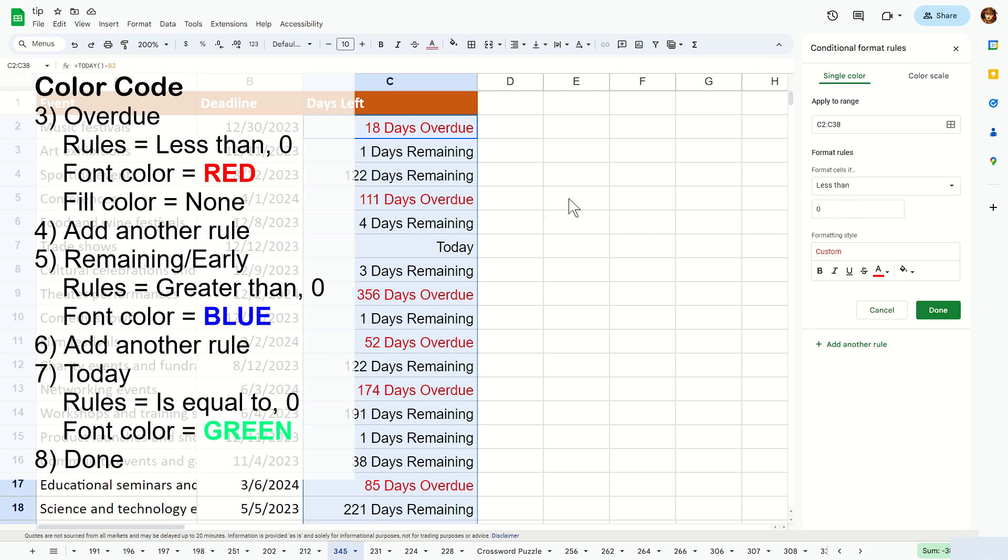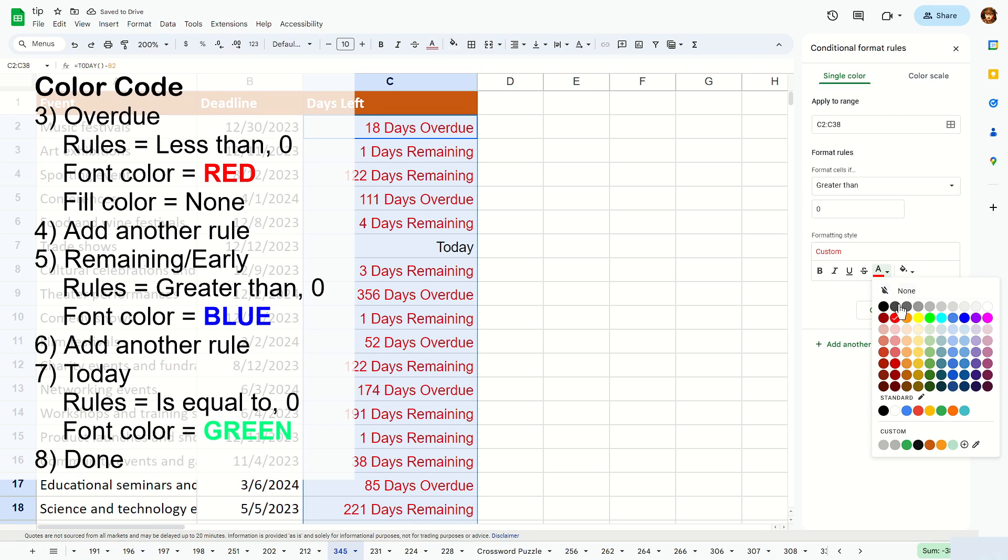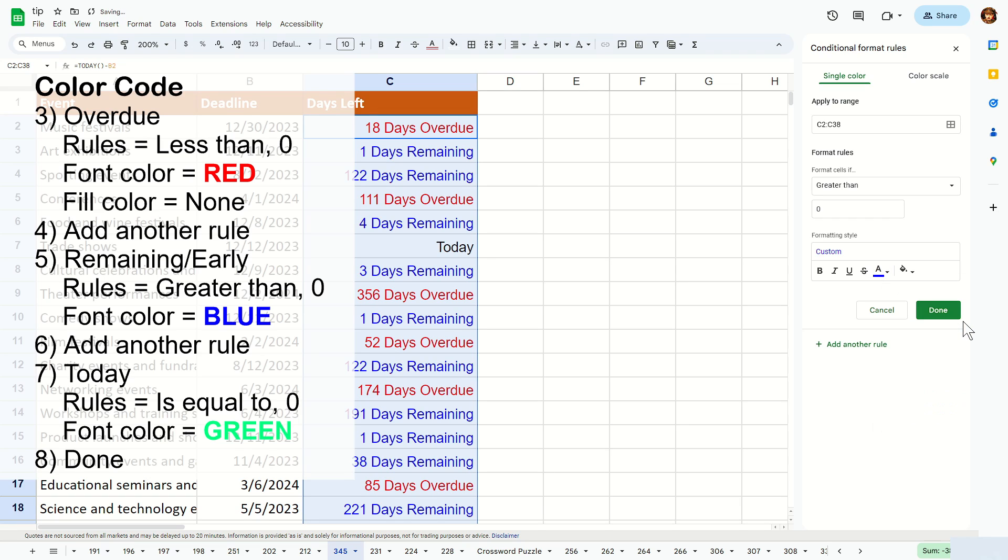Now let's do the non overdue ones. You're going to go and add another rule right here, and then this time around we're going to say greater than zero, and we're going to color that to say blue like this. And then you can see any days that's non overdue will be shown in blue.